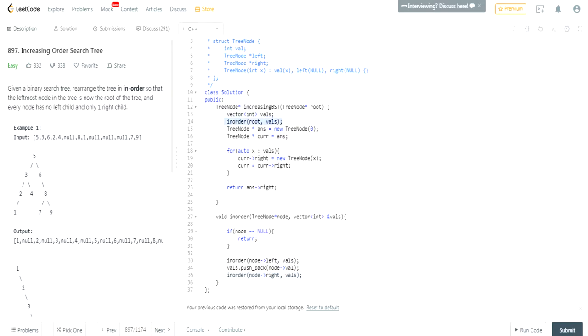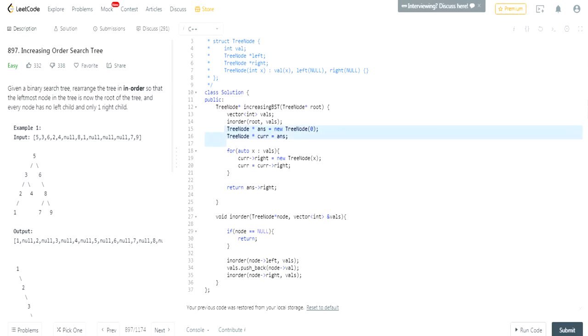After the in-order traversal is done, we have a vector with all the values in sorted order — one, two, three, four, five, six, seven, eight, nine. Now we create a new dummy tree node with an initial value of zero, and we have a current pointer pointing to this dummy node.